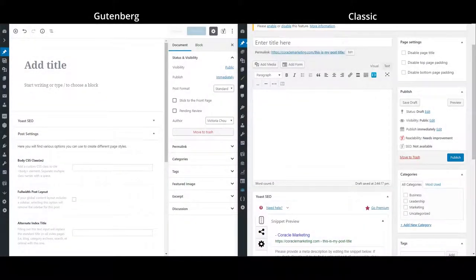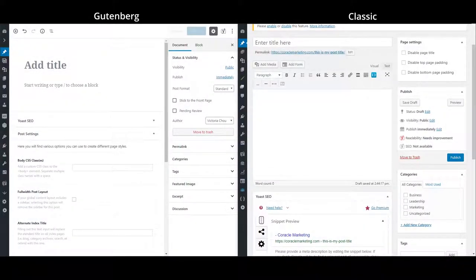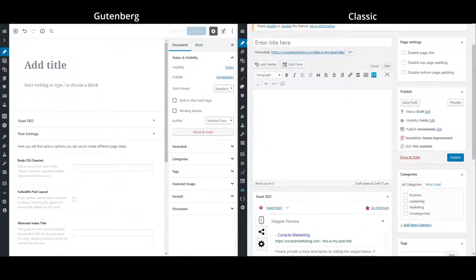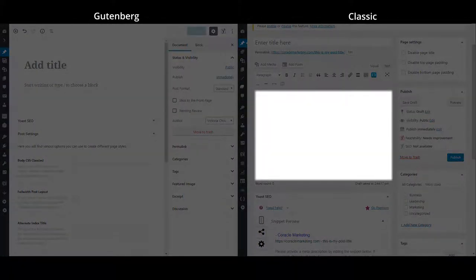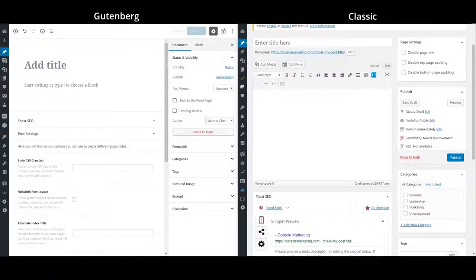So these blocks are really just different types of content, such as paragraphs, images, videos, all separated into chunks. Whereas in the classic editor, we only had one space for all types of content.